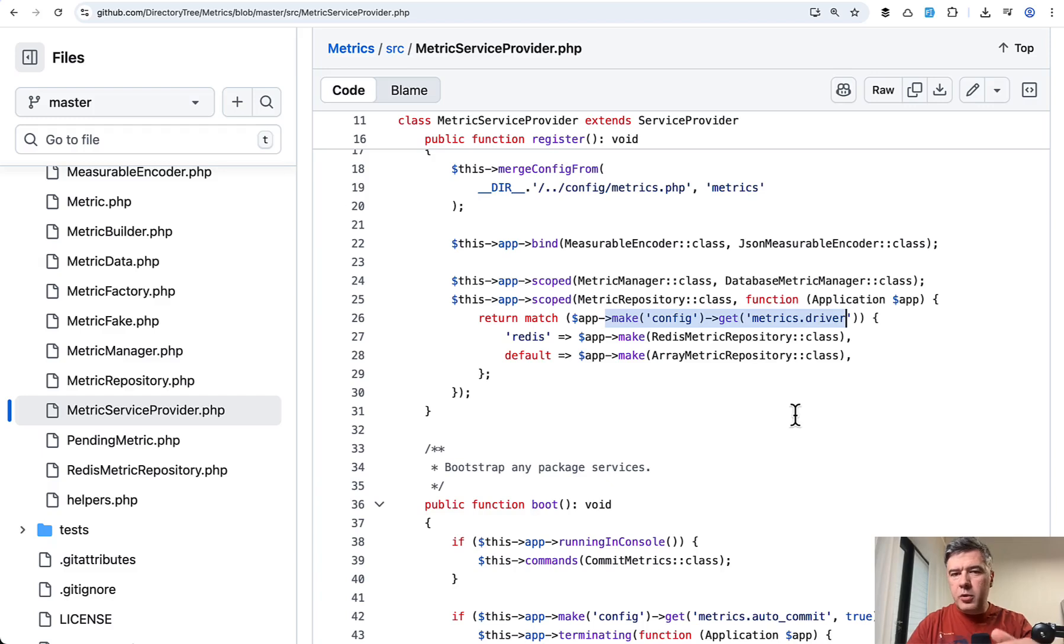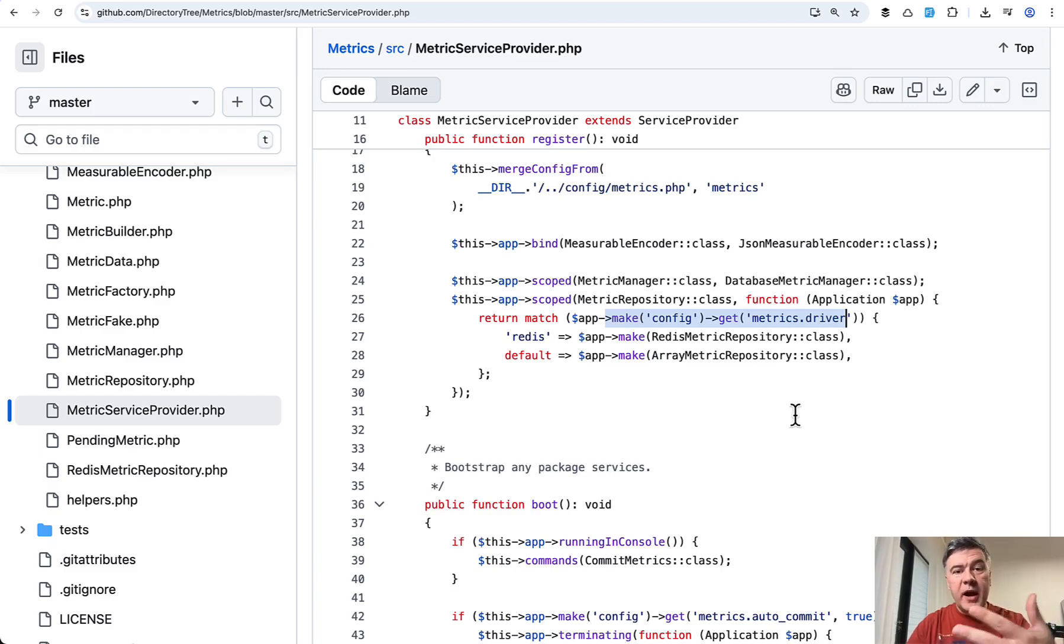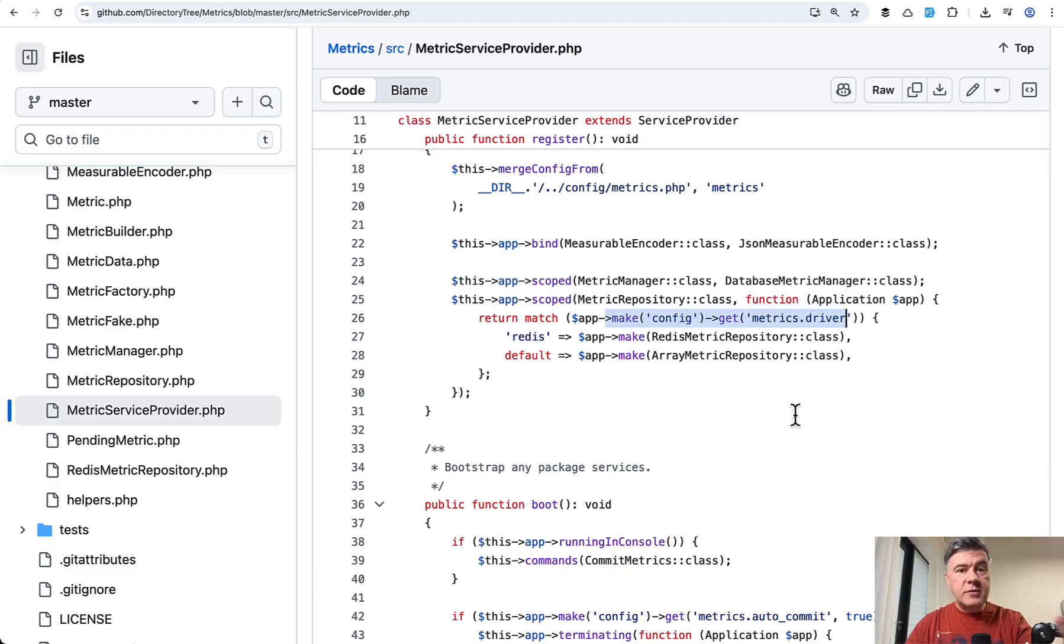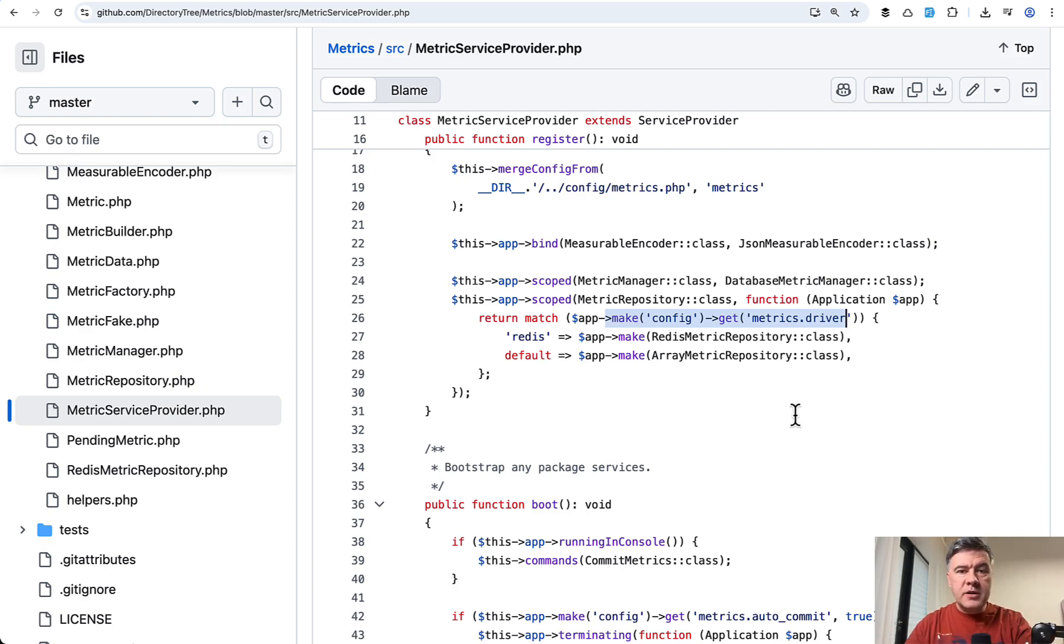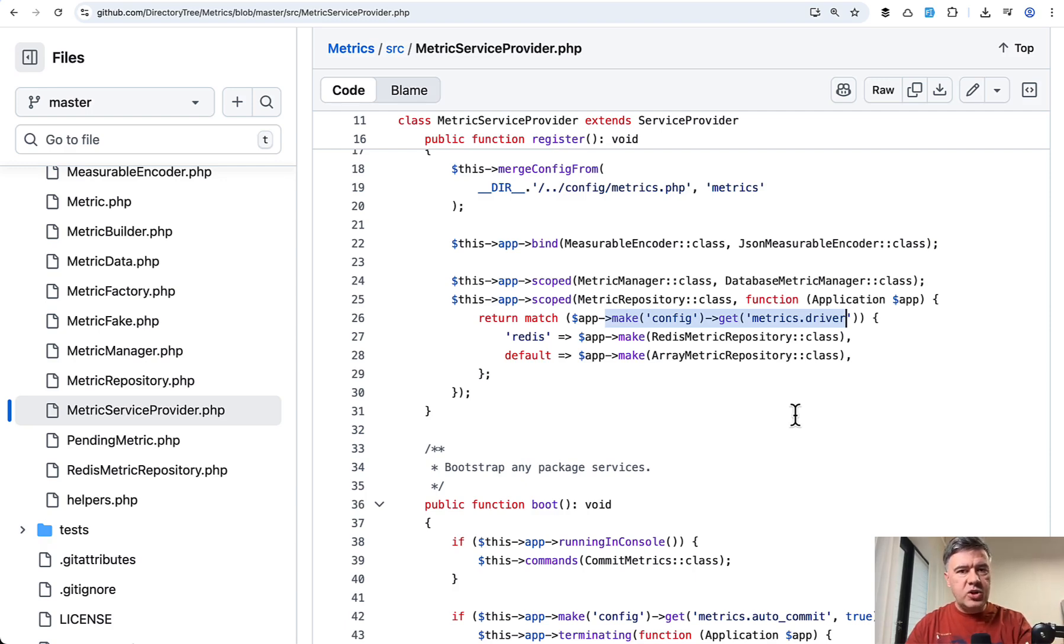And this is the usage of repository pattern I see quite often in Laravel packages, not in Laravel projects. Because packages, well, by definition, they are configurable. They should be configurable quite a lot from the public config. And then what's inside, it's kind of a black box, which often contains repositories interchanging with each other.